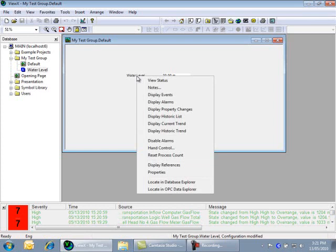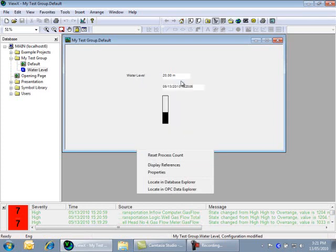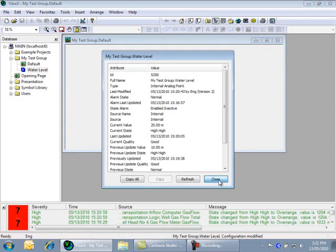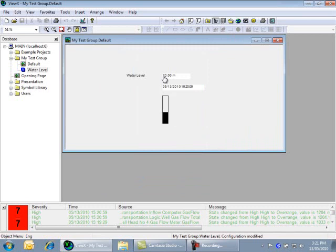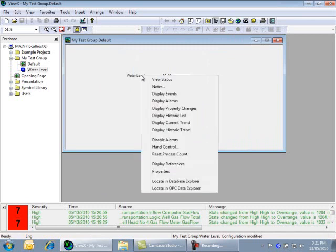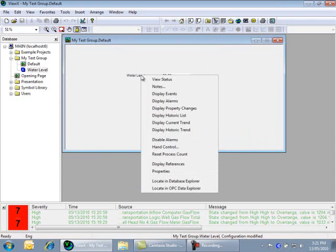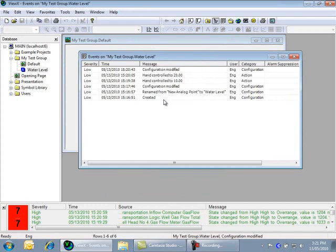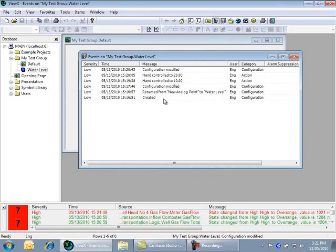For example, the view dialog shows data information about the object. Display events allows a user to show an event list for all events on this point. You can see from this list that ClearSCADA has automatically recorded all the events for this object. Its creation,